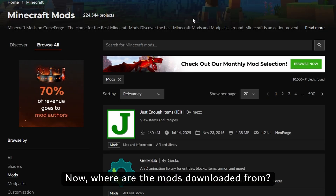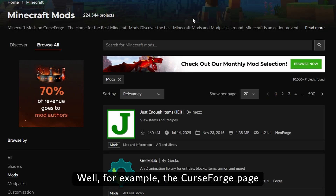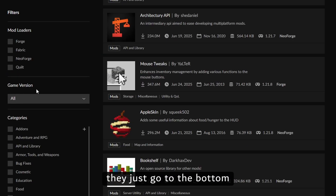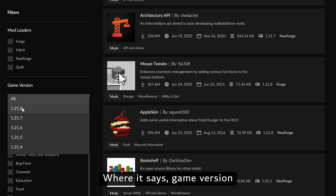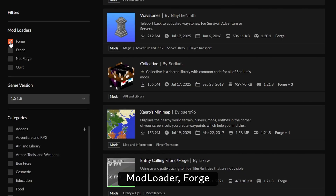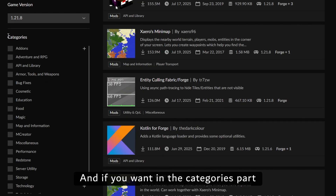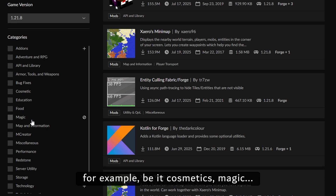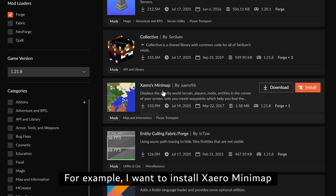Now, where are the mods downloaded from? Well, for example, the CurseForge page. Just go to the bottom where it says Game Version: 1.21.8, Mod Loader: Forge. And if you want, in the categories part you can choose from a category — for example, cosmetic.